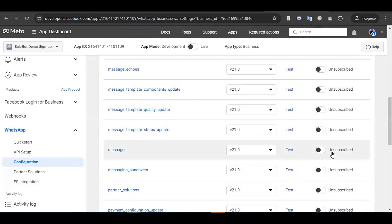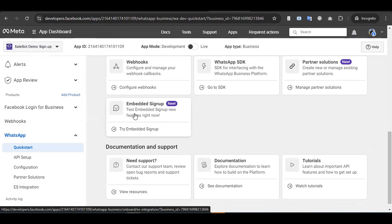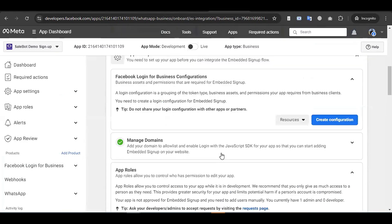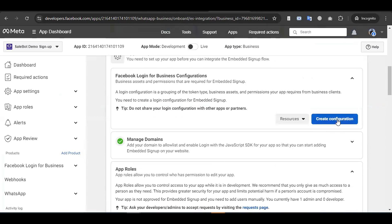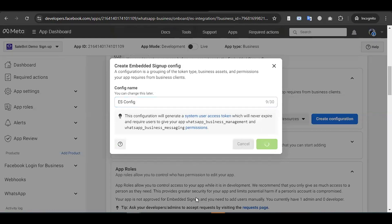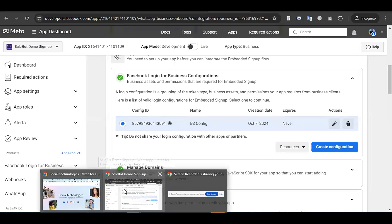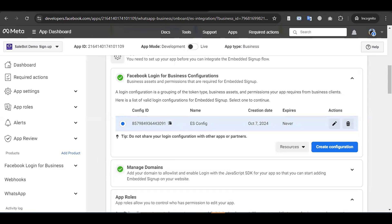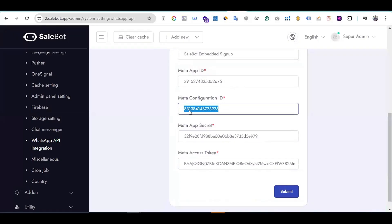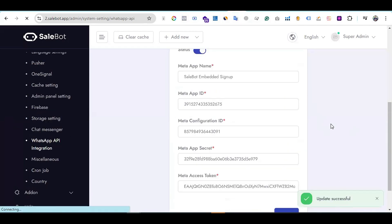Enable the Messages webhook field. Then go to WhatsApp and click on 'Embedded Signup'. Click 'Create Configuration'. A configuration ID will be generated – copy this configuration ID. Go back to your Sellbot system and paste the configuration ID in the appropriate field, then click Submit. It will update successfully.